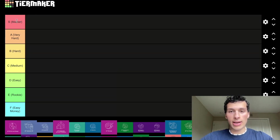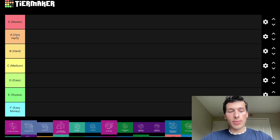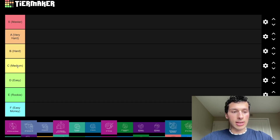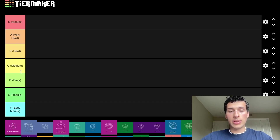We have S tier which is master — those are the hardest classes. Then we have A: very hard, B tier: hard, C: medium, D: easy, E: rookie, and F: easy money.